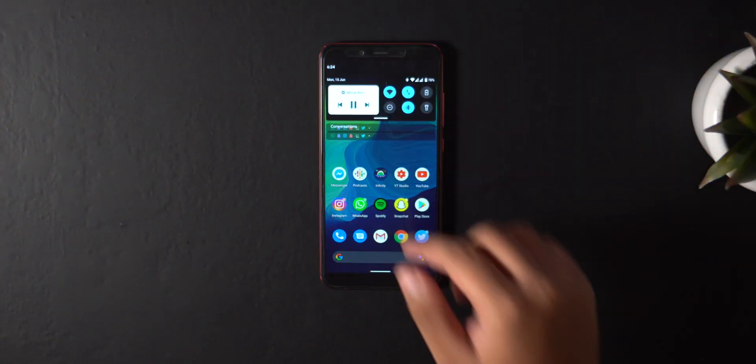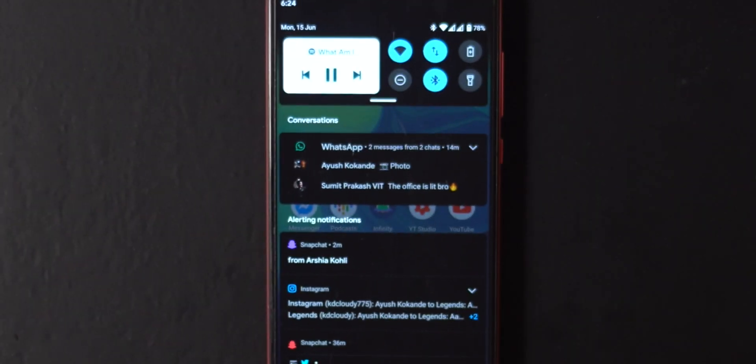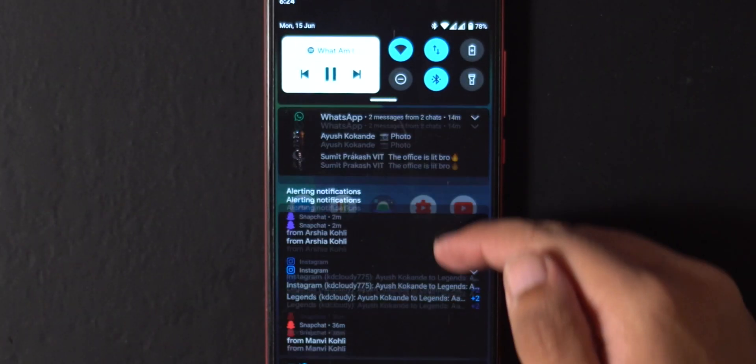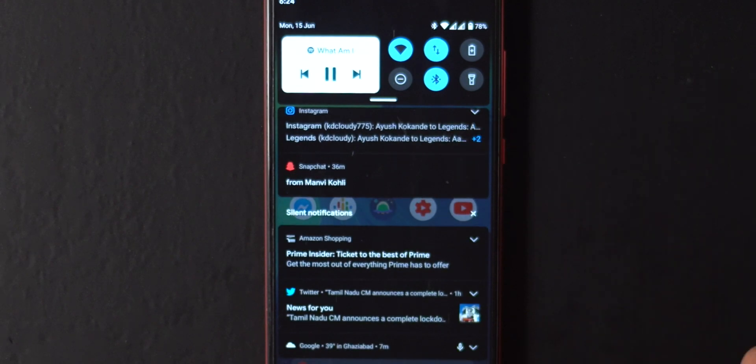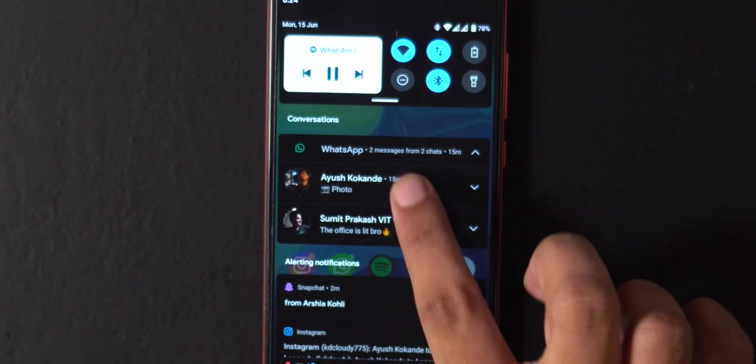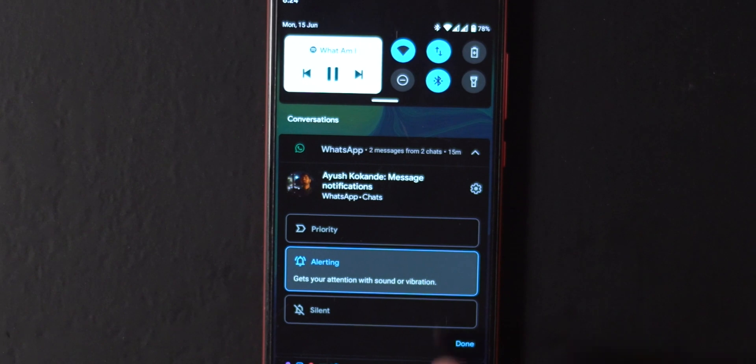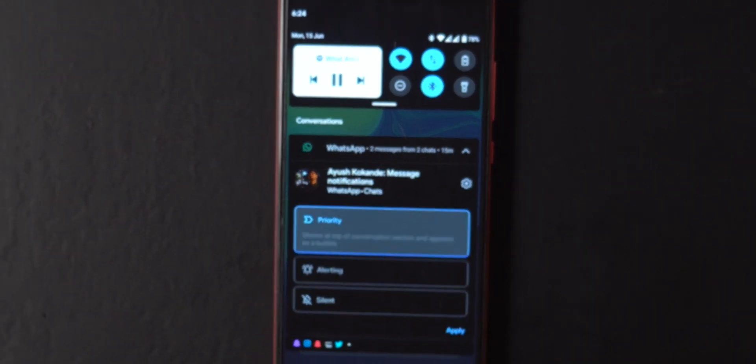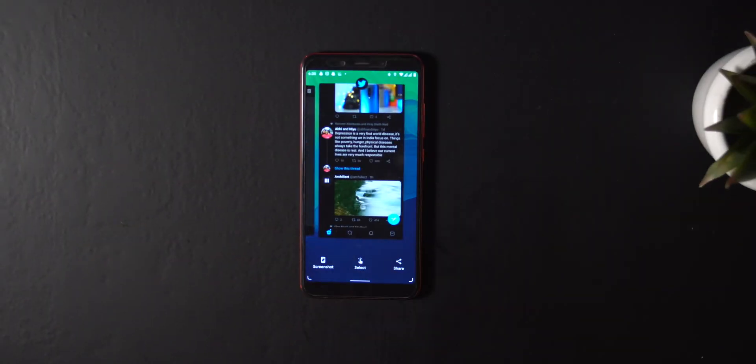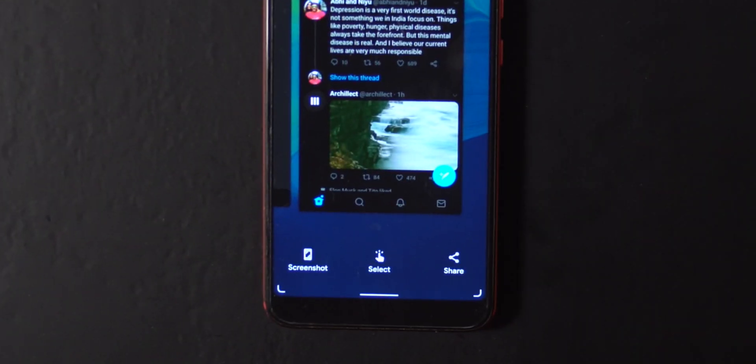Next, some minor stuff. Notifications now look a little bit different and have categorized headings, which looks cleaner. There are new settings for which conversations can pass through your Do Not Disturb, which is pretty cool.